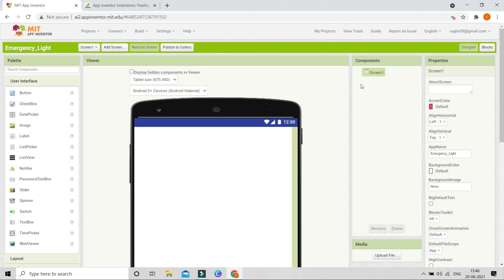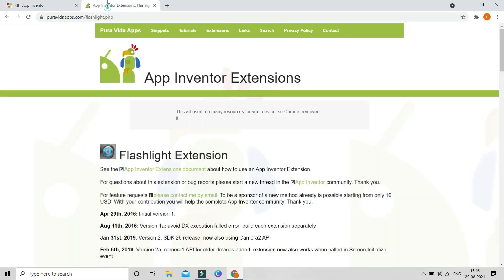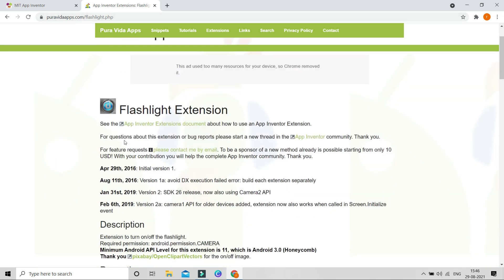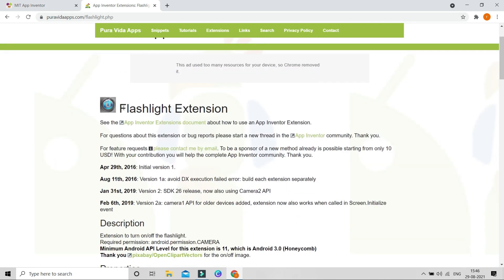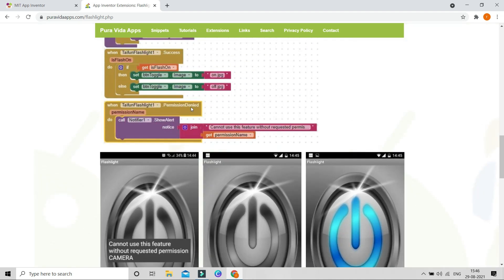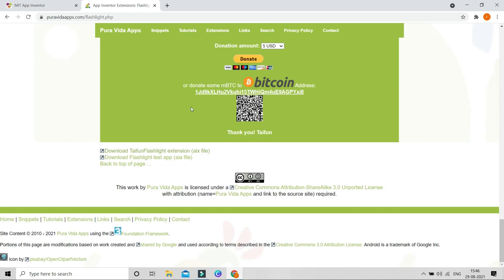To use the phone's flashlight during emergency dark times, we need to download an extension. On puravidaapps.com there is a flashlight extension — I'll give the link in the description below. If you scroll down, you can see the AIX file, which is the extension file.